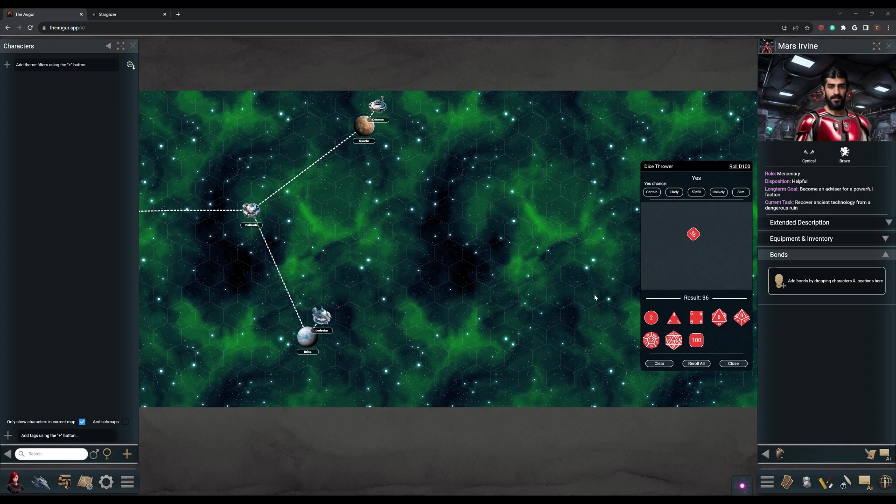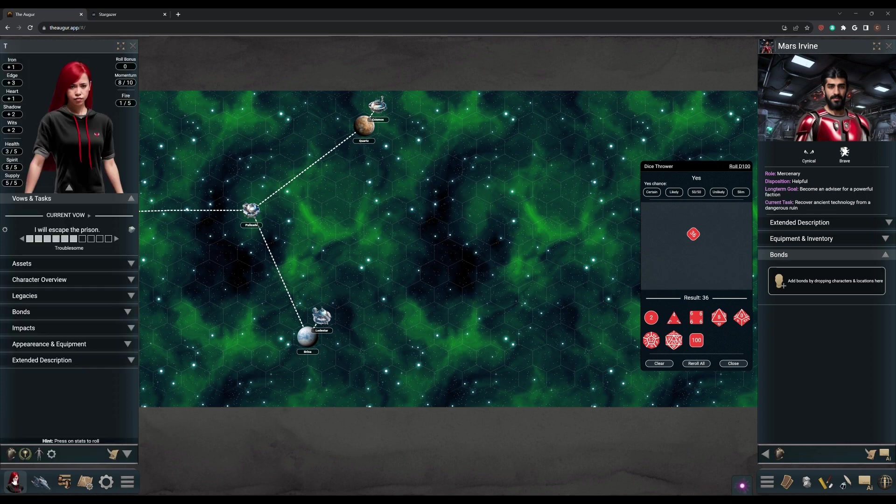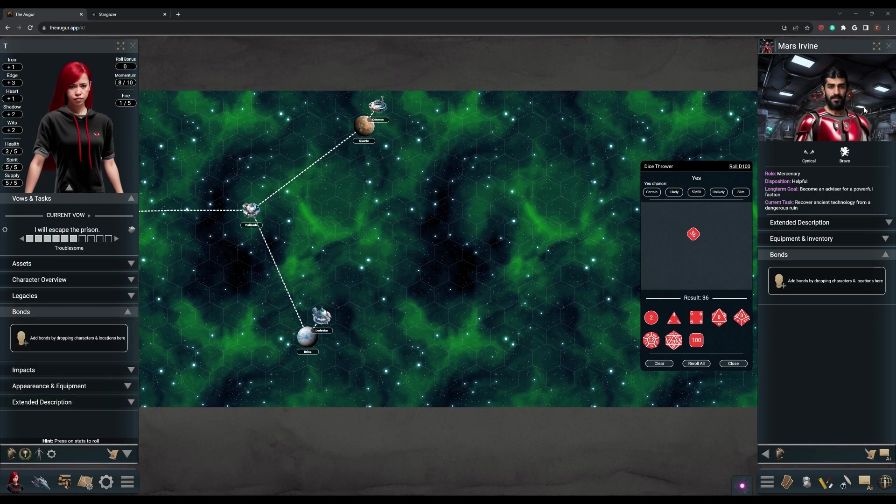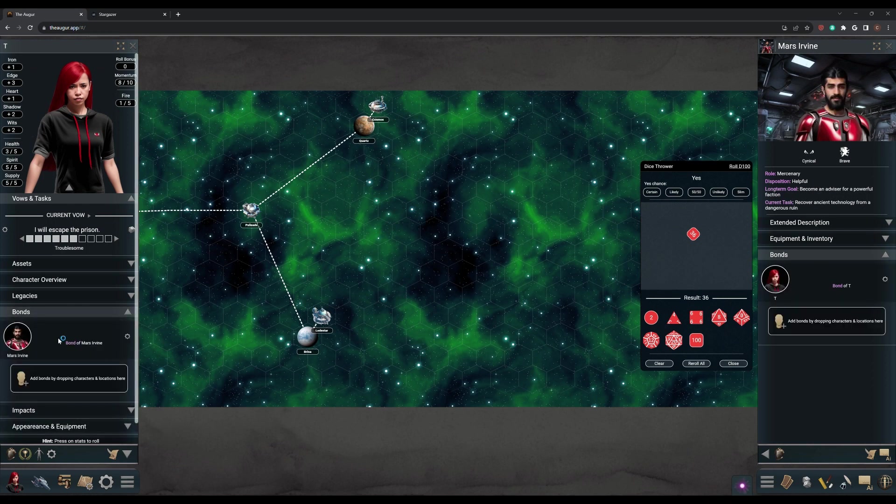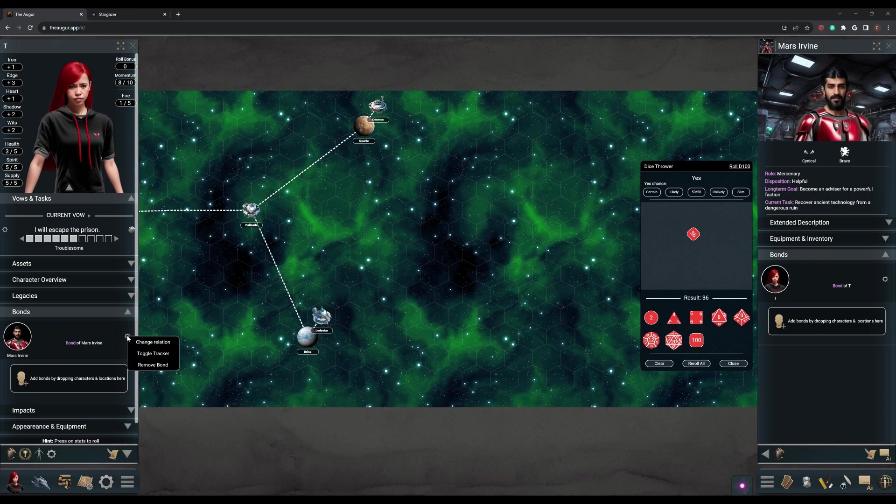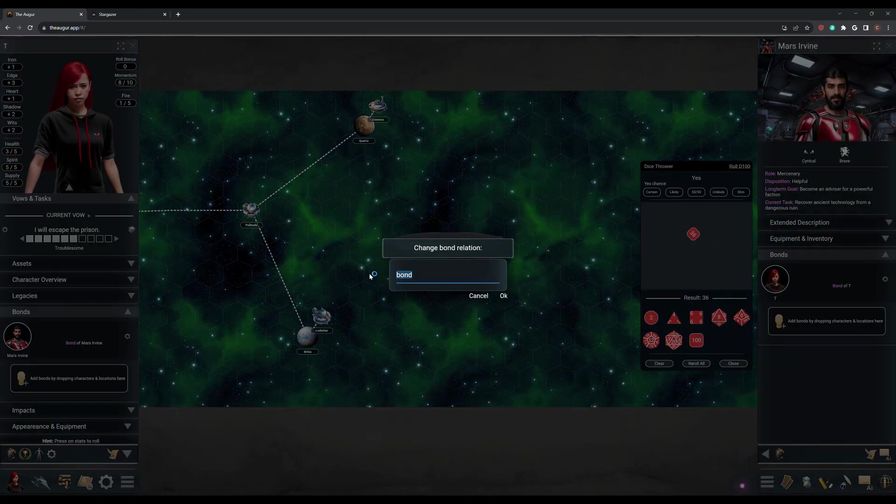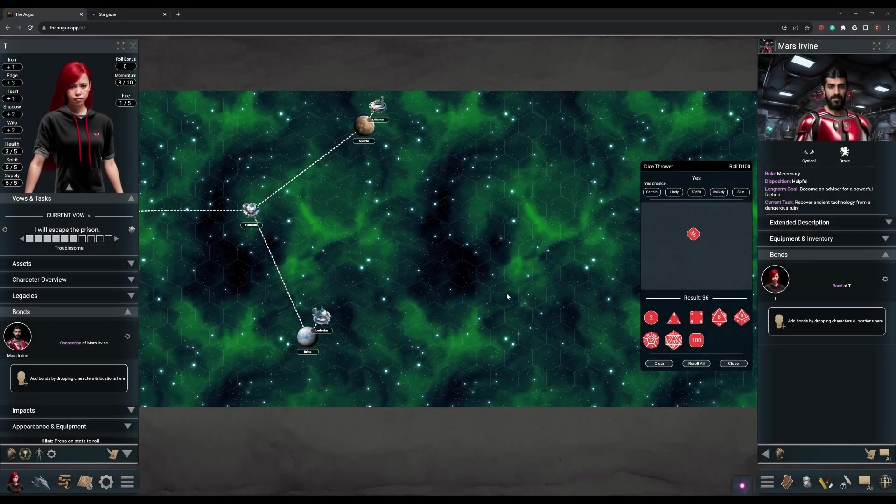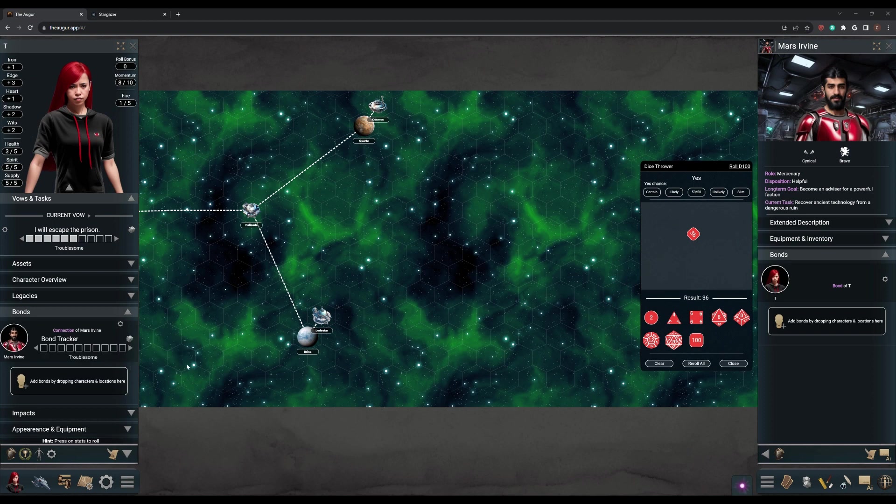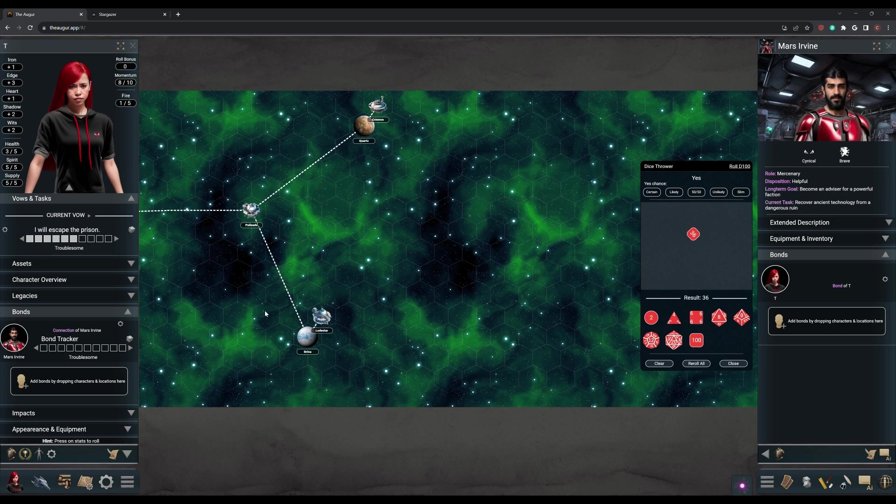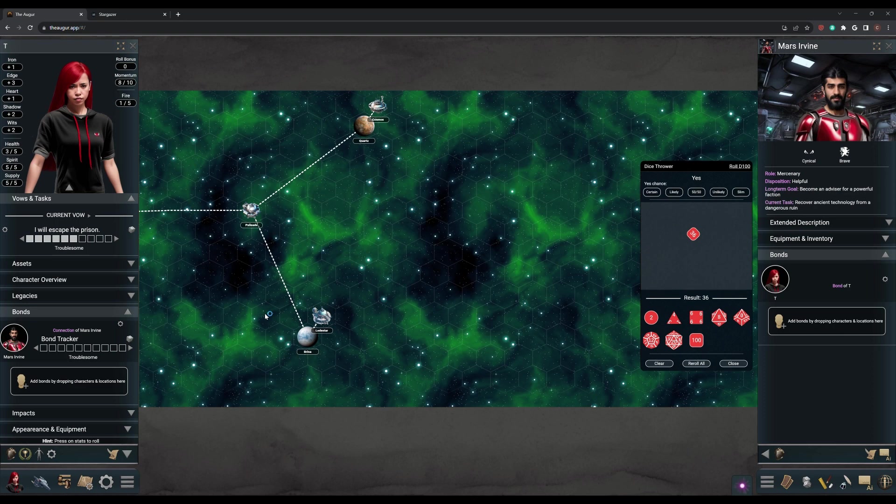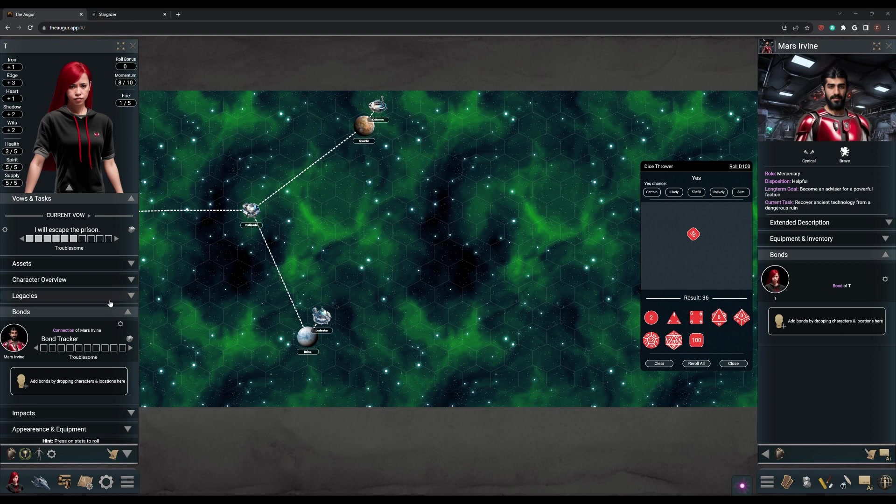And there we go. I like the look of it. Dark haired, middle aged, a little bit of a beard. So it gives you his traits. He's cynical, he's brave. His name is Mars Irvine. Long term goal: become an advisor for a powerful faction. This is basically slotting right into our story. His current task is to recover ancient technology from a dangerous ruin. So we will go with that, and we can always use the oracles in our book to expand on this a little bit. We'll accept him. Seems like a good NPC. And I don't really need him on my map, so we'll just remove him from the map. And so that is our NPC, and he will go ahead and become a connection.